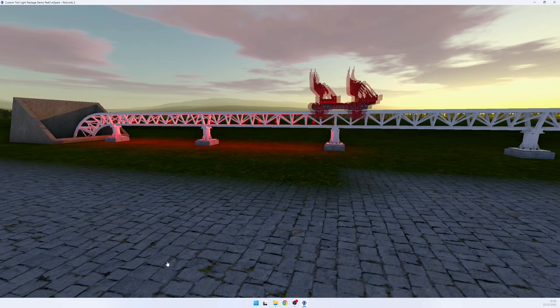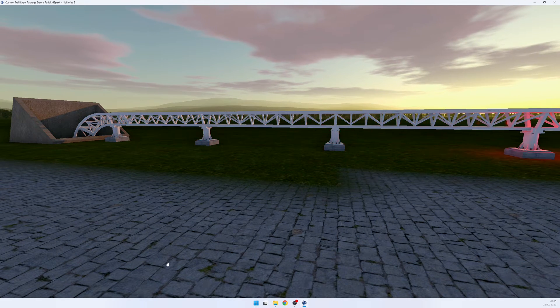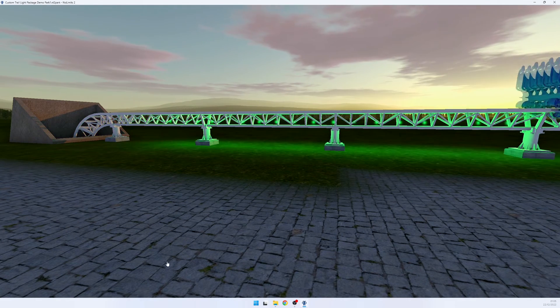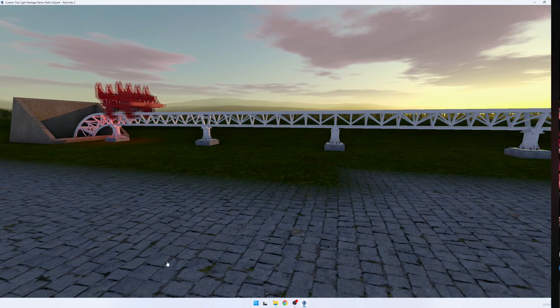And if we jump back into the sim, we now see that every train is triggering a different colored effect light.